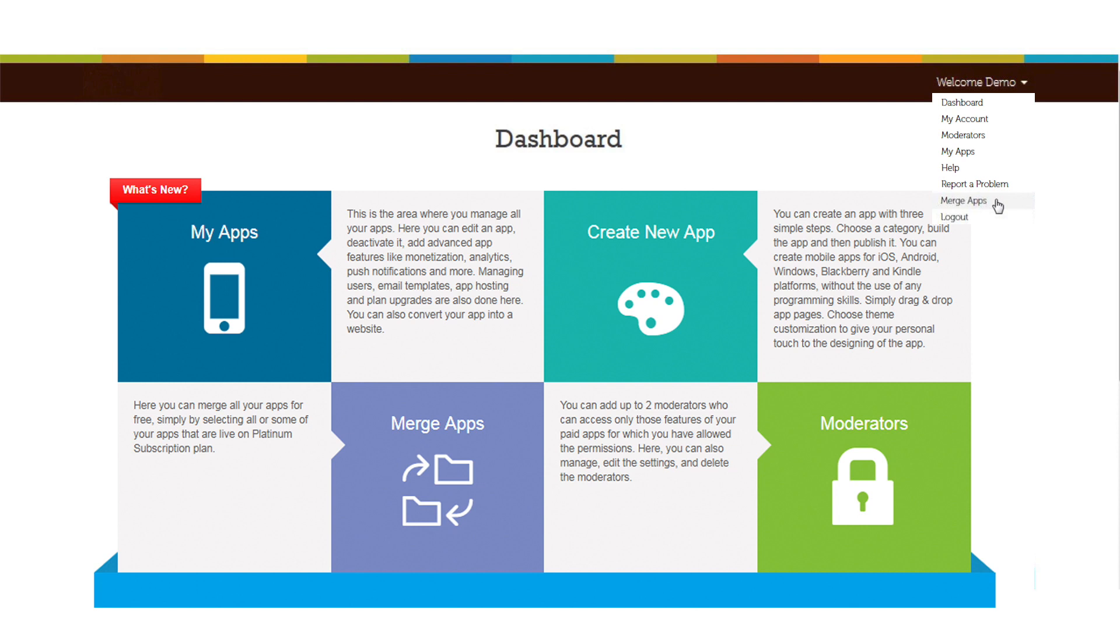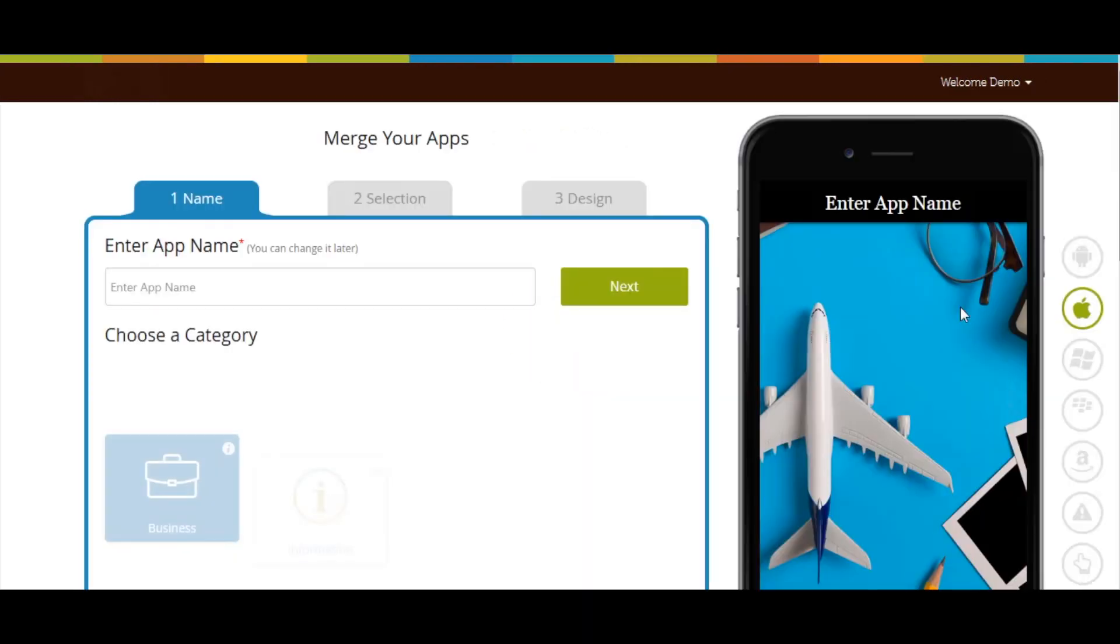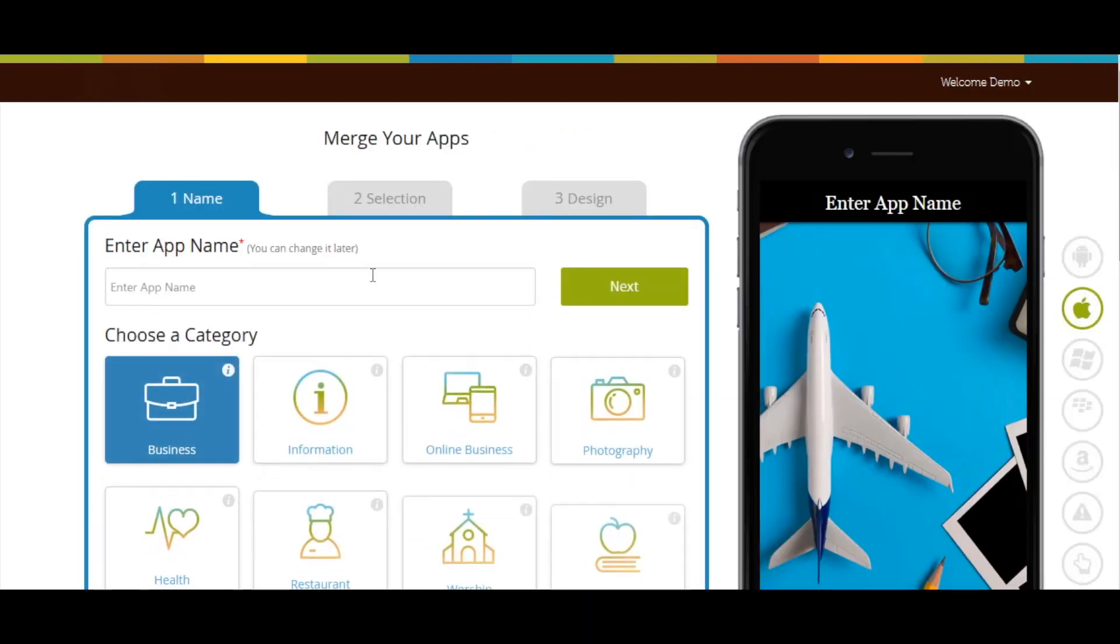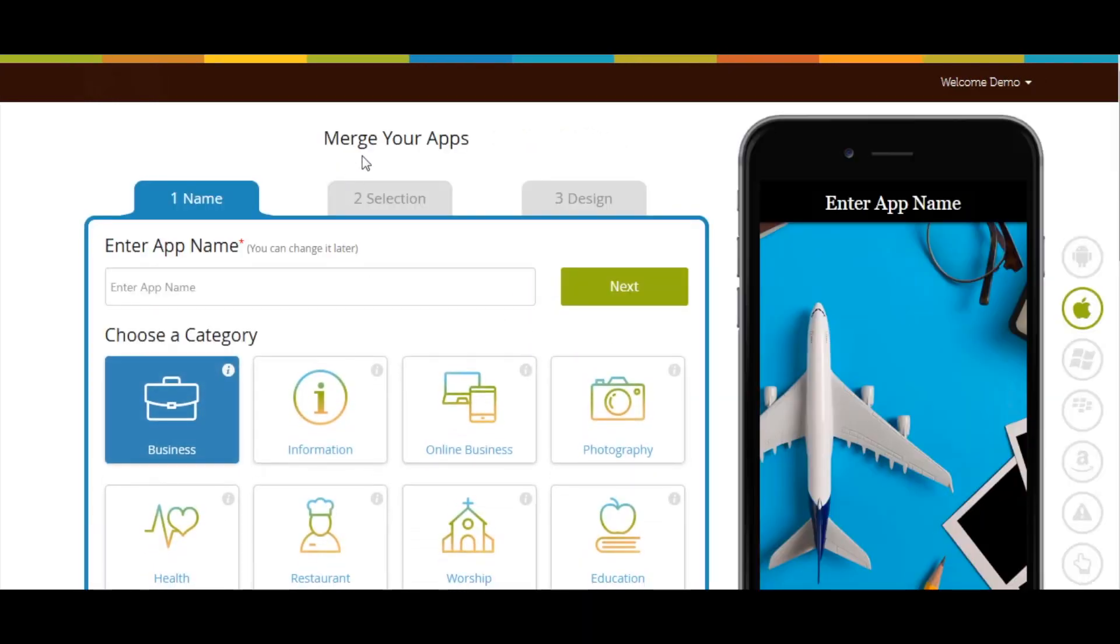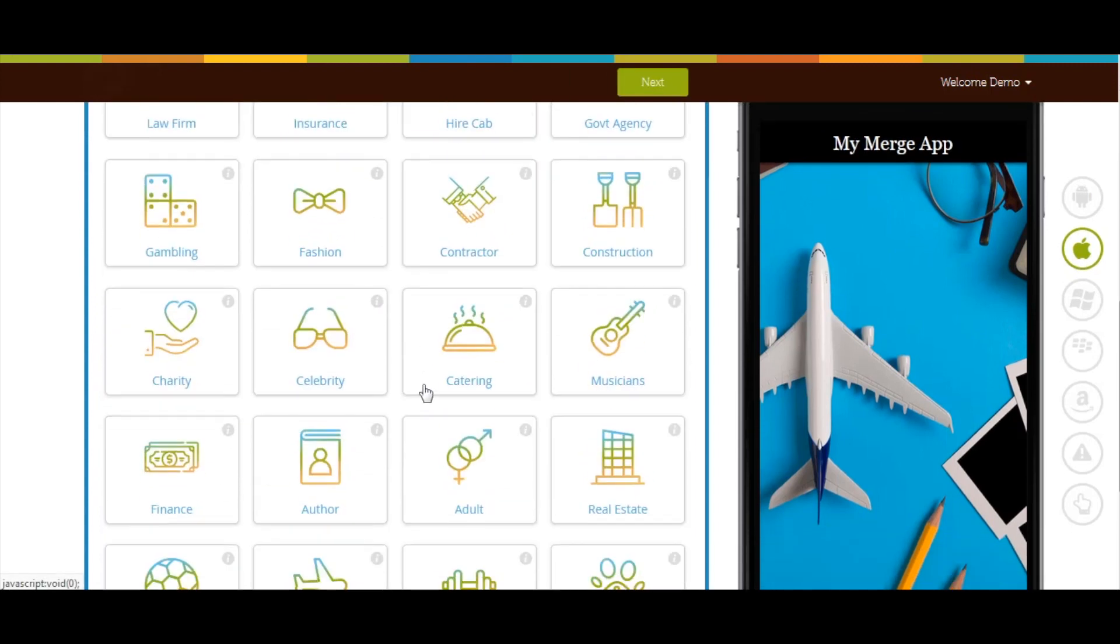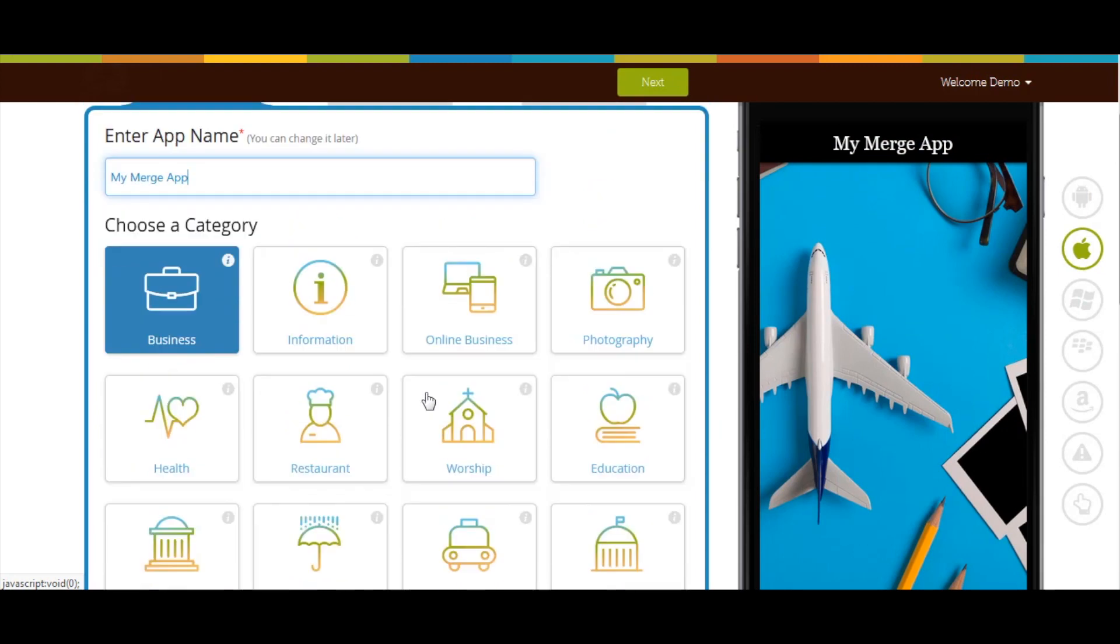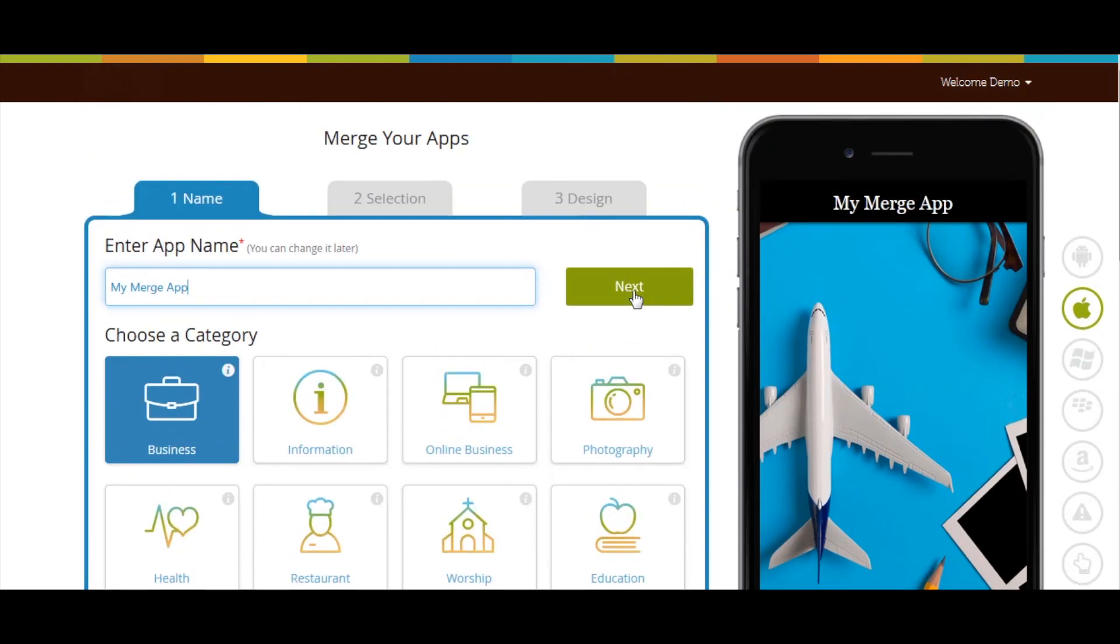Here you can create a single app by merging all or selected Platinum Apps in your account. Now enter App Name, select Category, and click on Next.